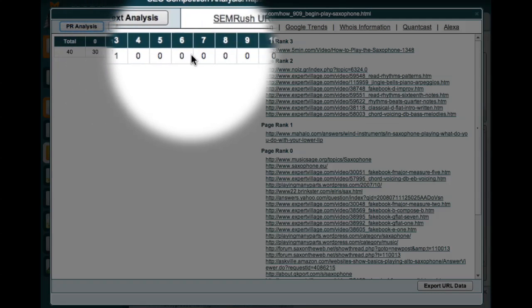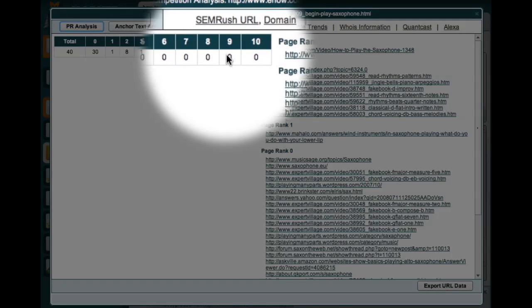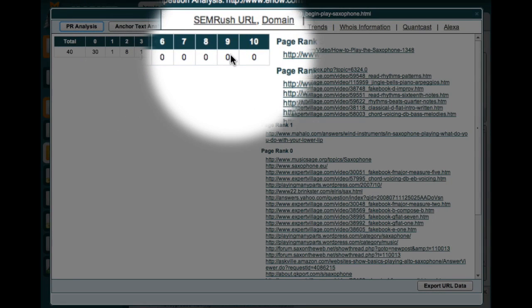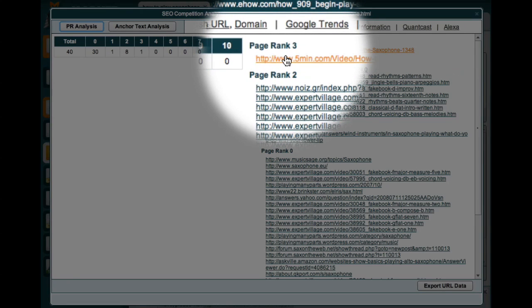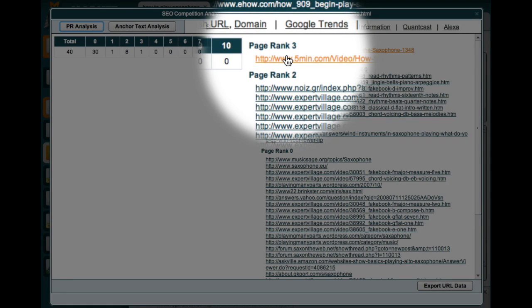But it gets even better because over here on the right I can see the URLs of the actual pages that are contributing to my competitors' Page Rank. One of the best things I can do is to explore the links that are providing my competitor with high Page Rank backlinks.